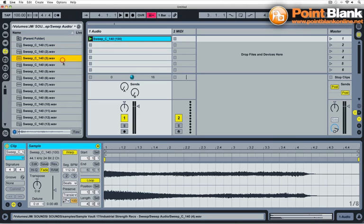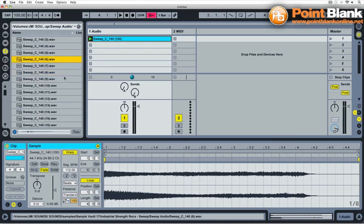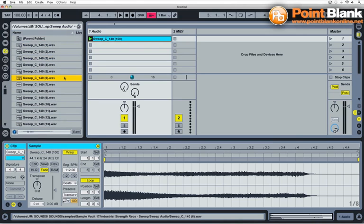And these are ideal for, on your tracks, little transitions between sections, so kind of building up to a break maybe. You'd have one of these creeping in, just leading up to the big breakdown or the big drop. So they're very useful to have. And you can make some of these with your own synths in a number of different ways, but it's quite useful to have a series of them just ready to go.